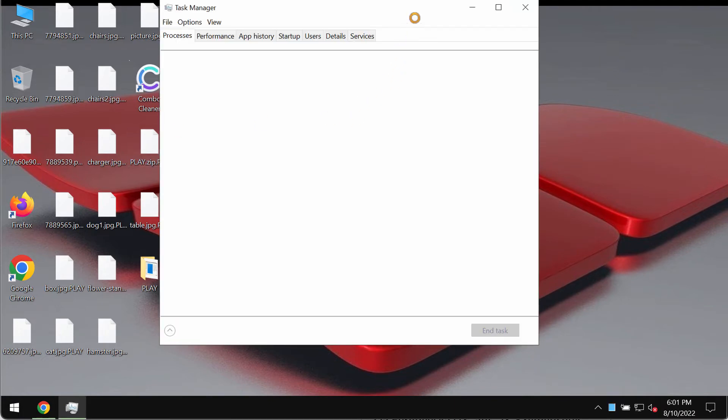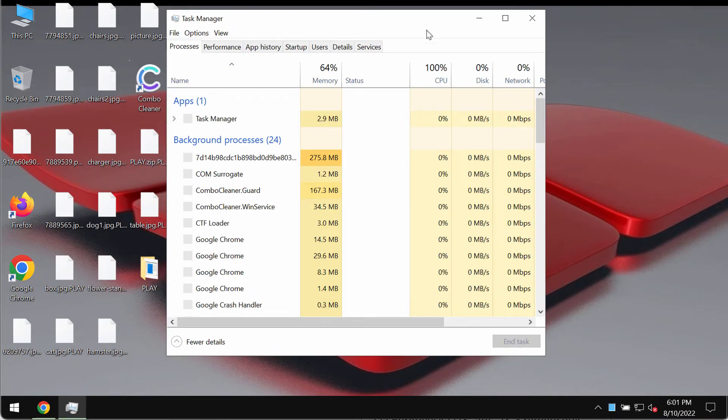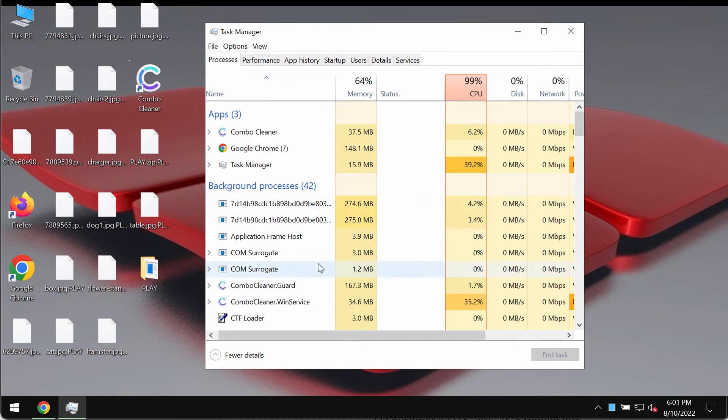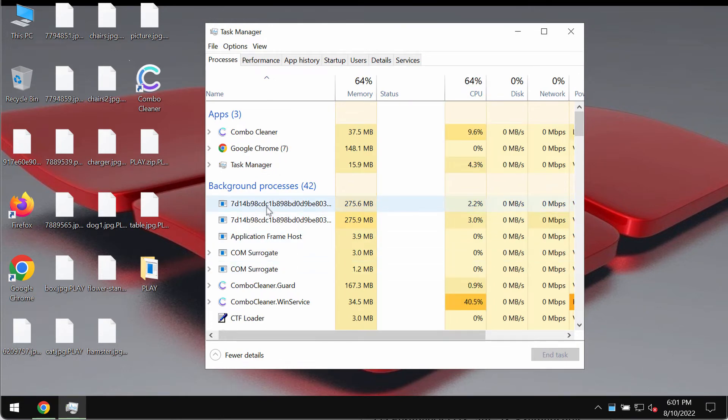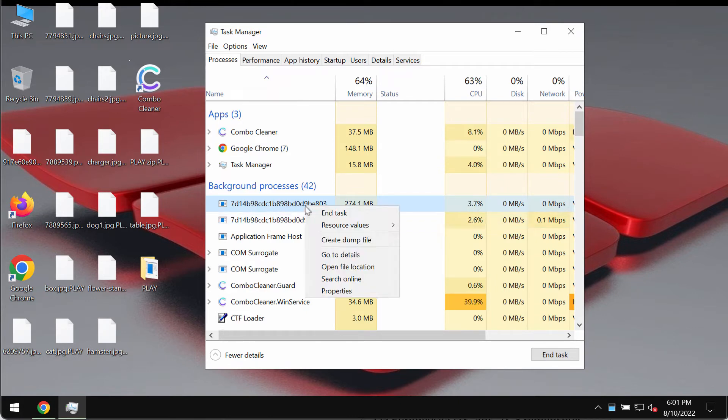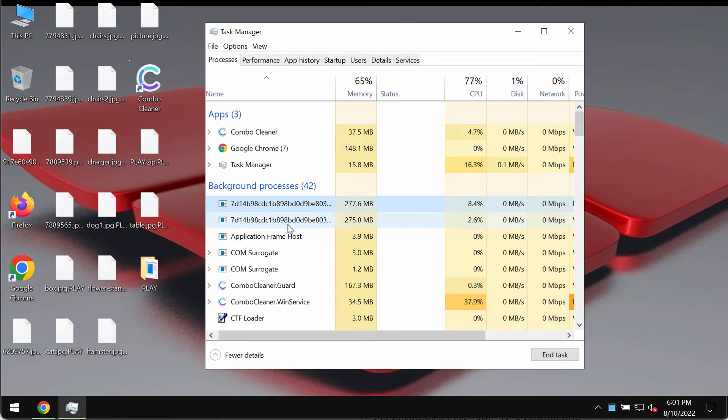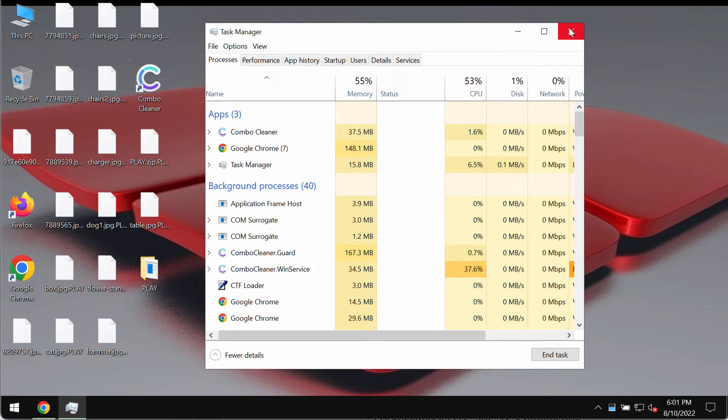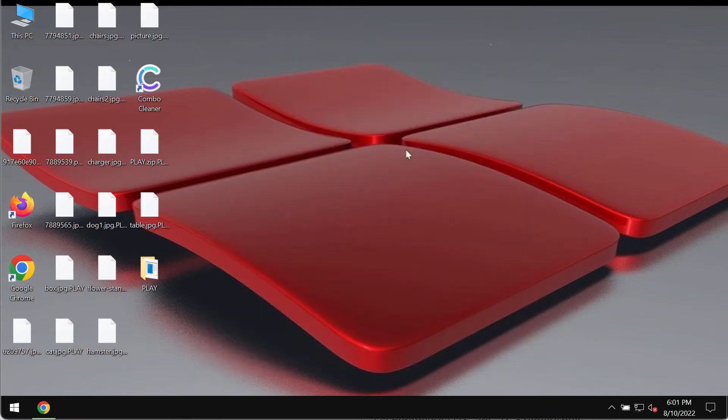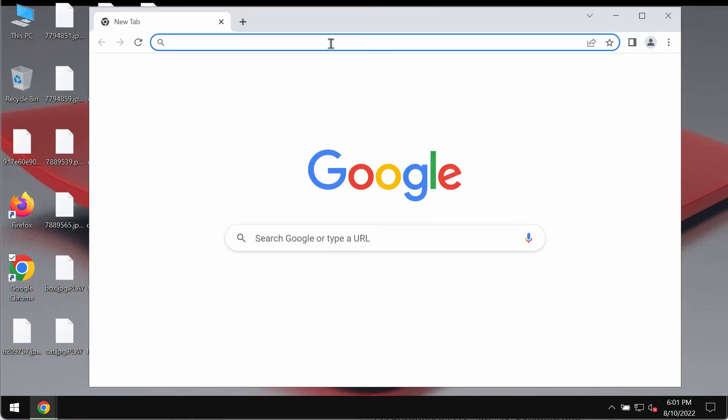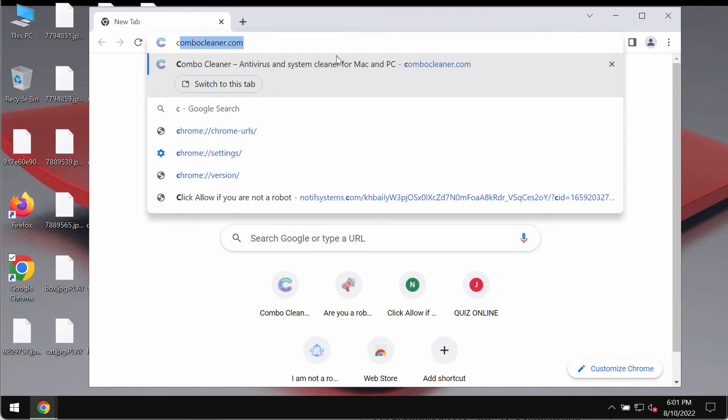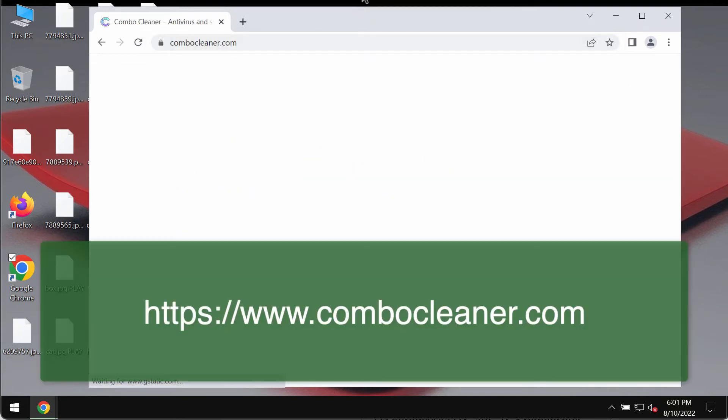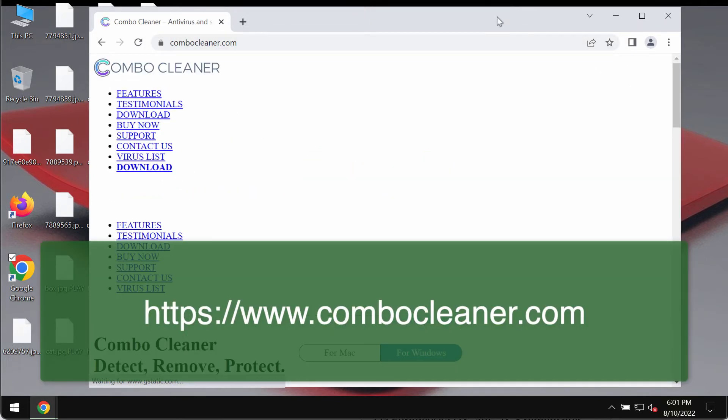We recommend you carefully check the Task Manager. Most likely, you will find some suspicious processes running in the background. Right-click on them and end tasks. This will help stop further file encryption and might help you save some files.